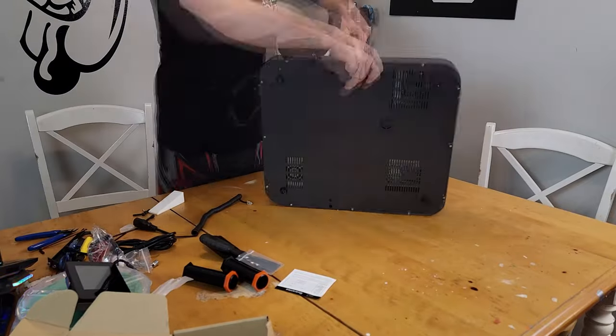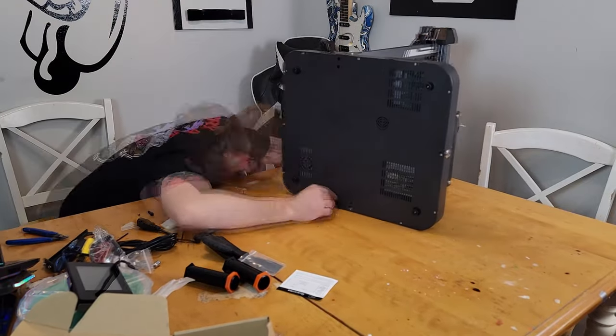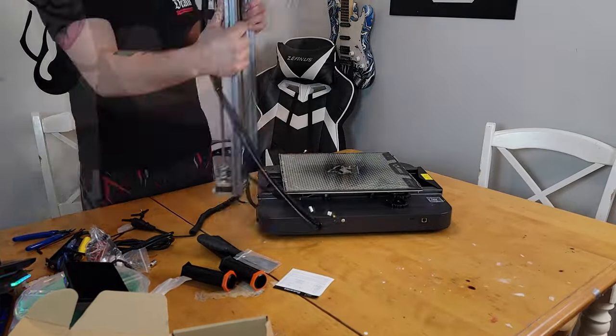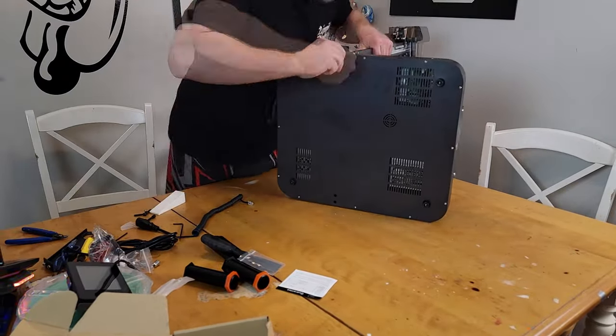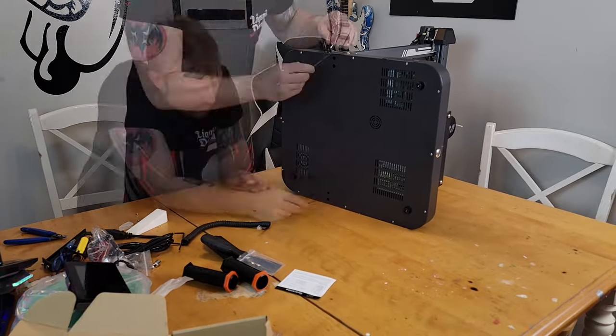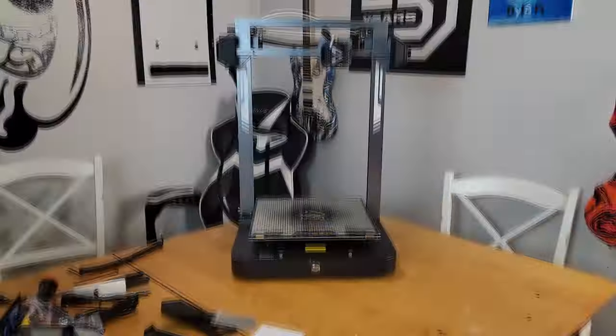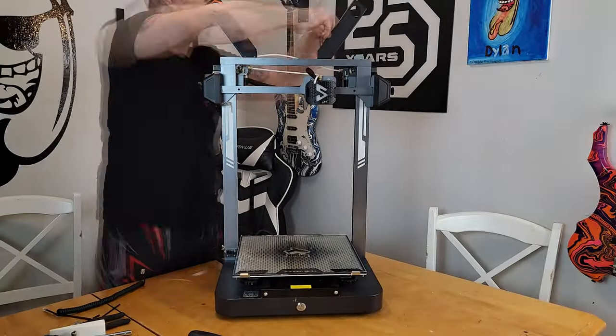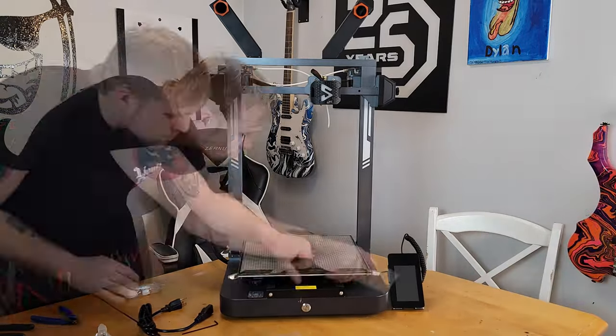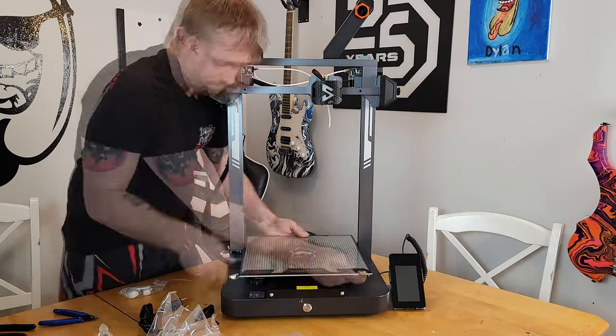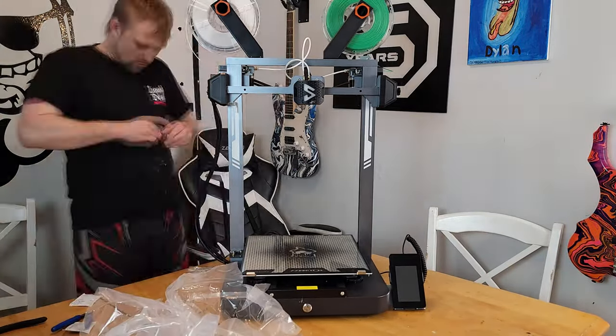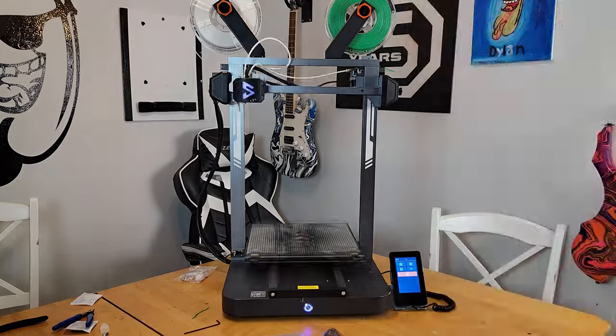All right, first things first, we got to put this baby together. And it was really easy to put together. There's four screws that attach the base to the gantry. And then after that, it's just a matter of putting the spool holders on, and then basically you just plug everything in, put the glass bed on, turn it on. It's up, ready to rock and roll.